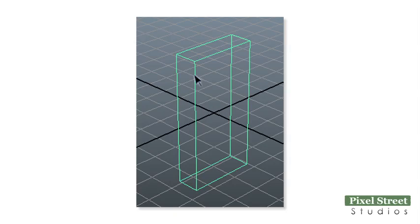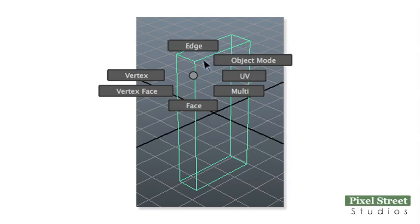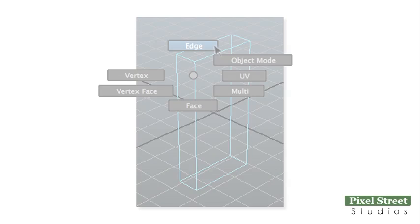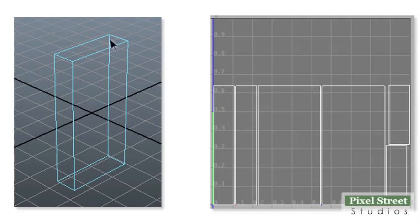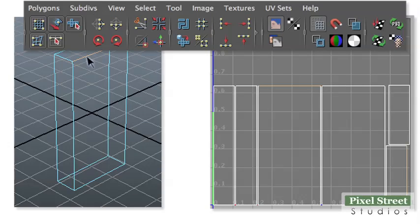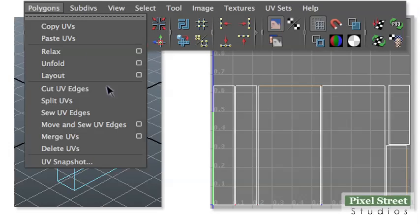Right-click your object in the workspace and choose Edge. Click the top edge of the front face. Notice that two of the edges change color in the UV Texture Editor.